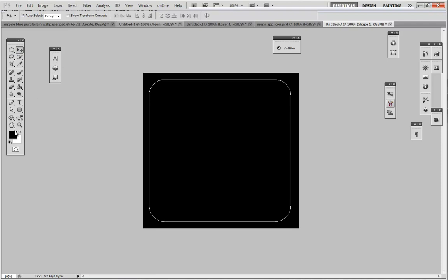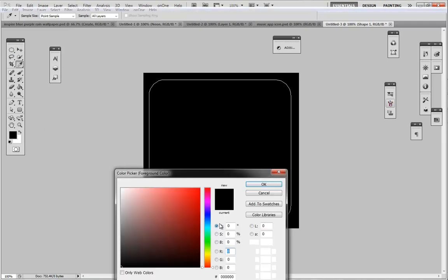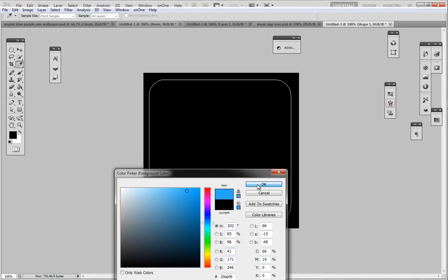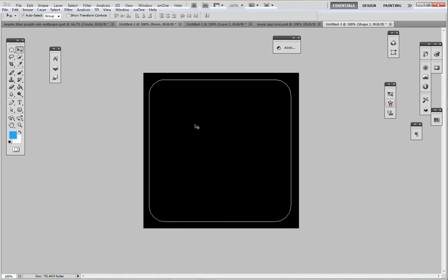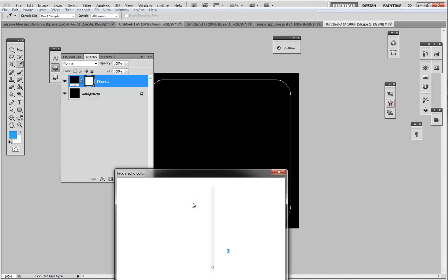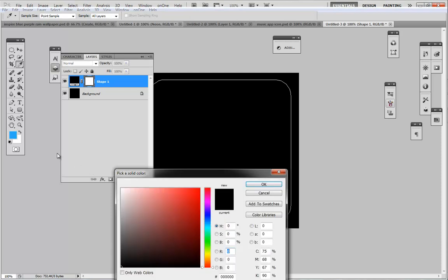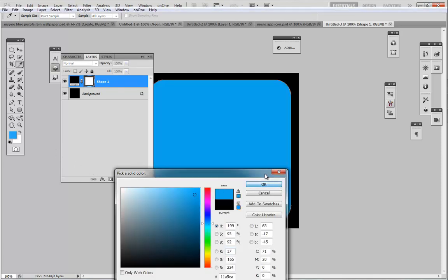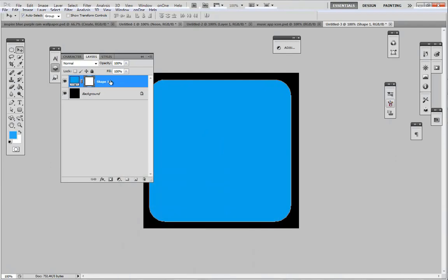Right now it's set to black, so we're going to change that color to blue. Now it could be any color you want, but for me I'm just going to put it blue like this, a nice blue right here.